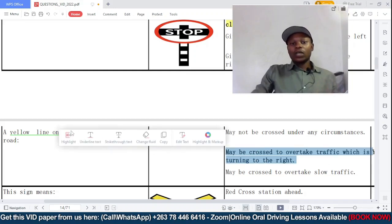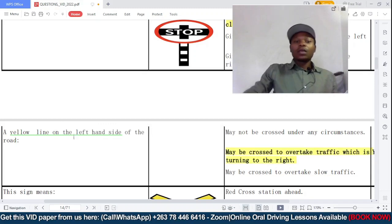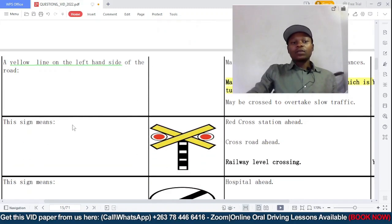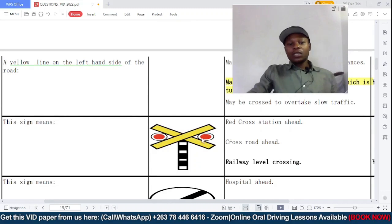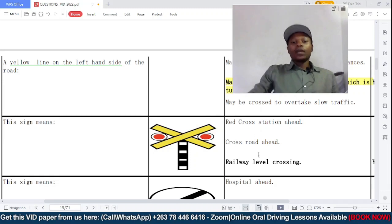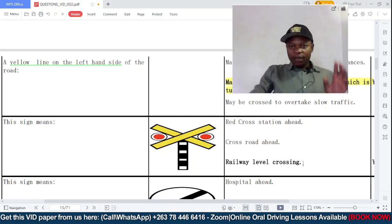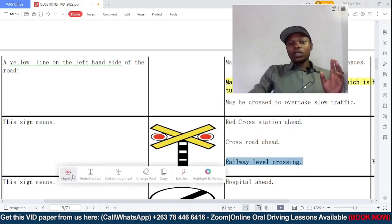This sign means — is it: A: a red cross station ahead; B: a crossroad ahead; or C: a railway level crossing? This is a pretty simple one — it's a railway level crossing. So C is the correct answer.